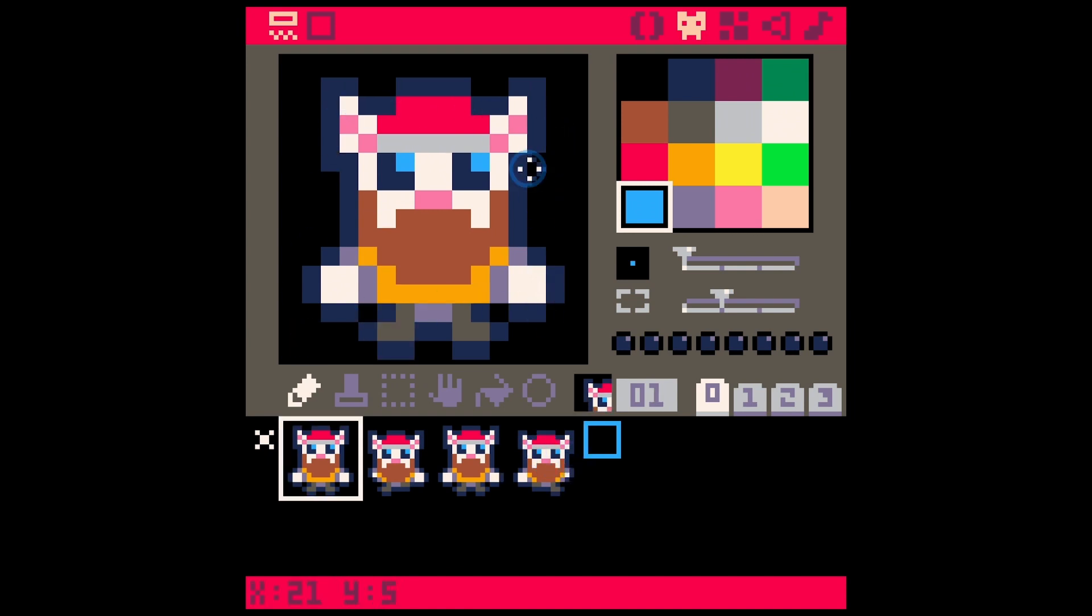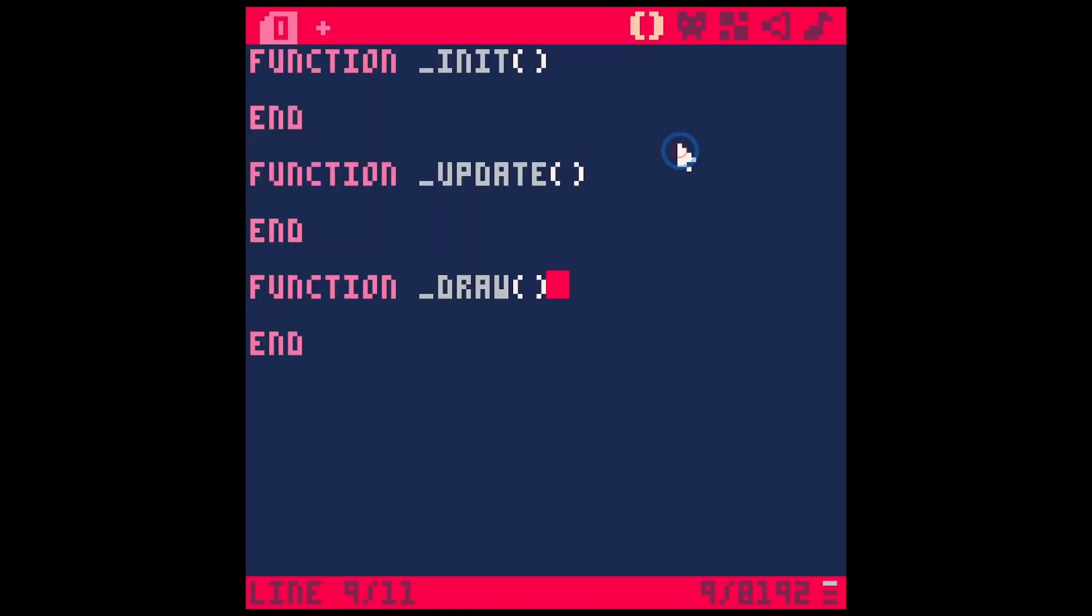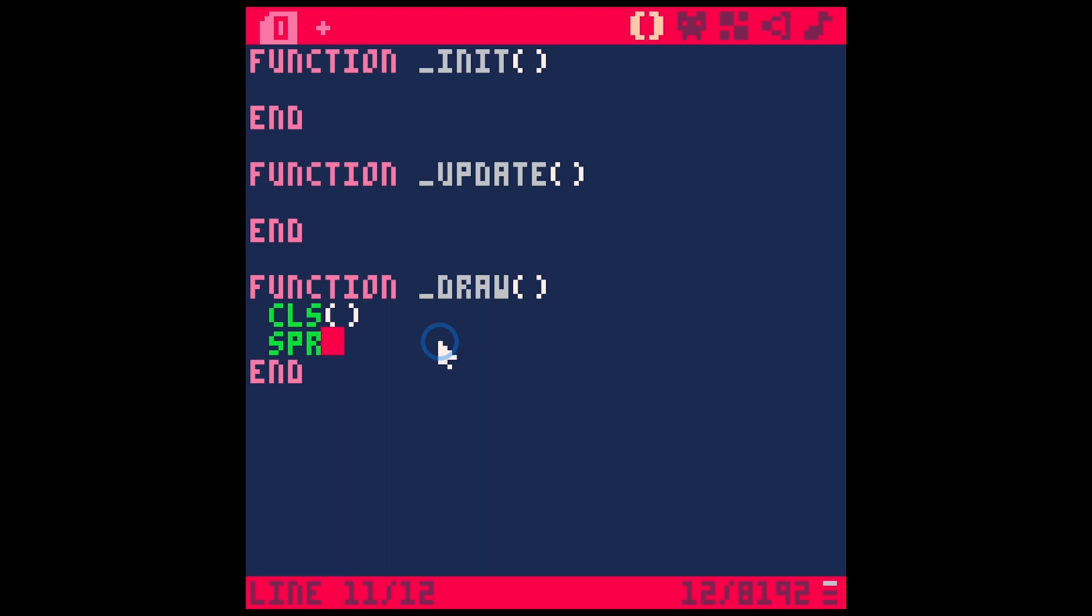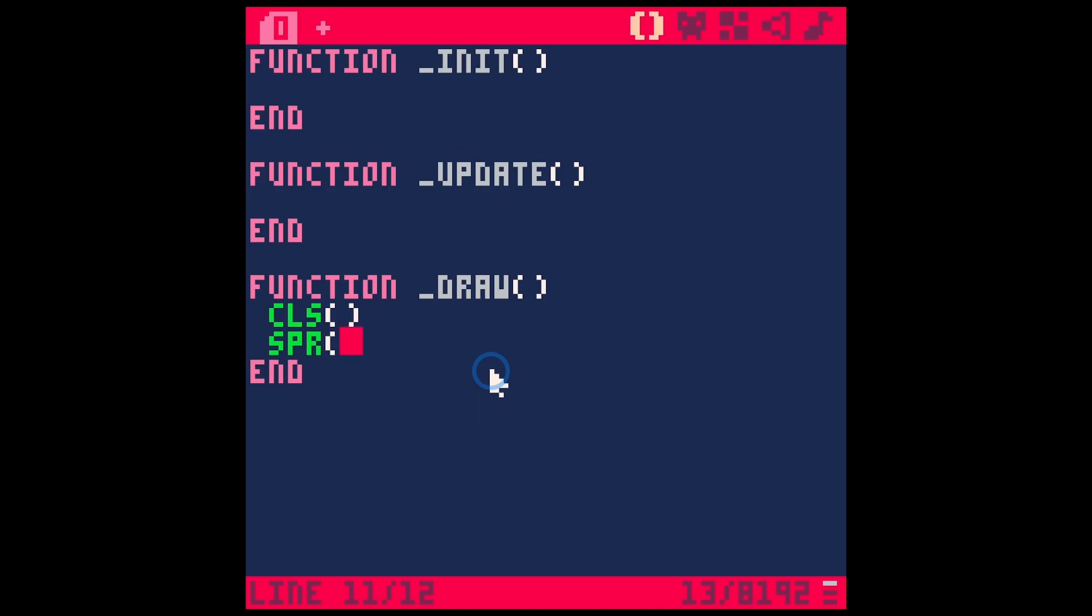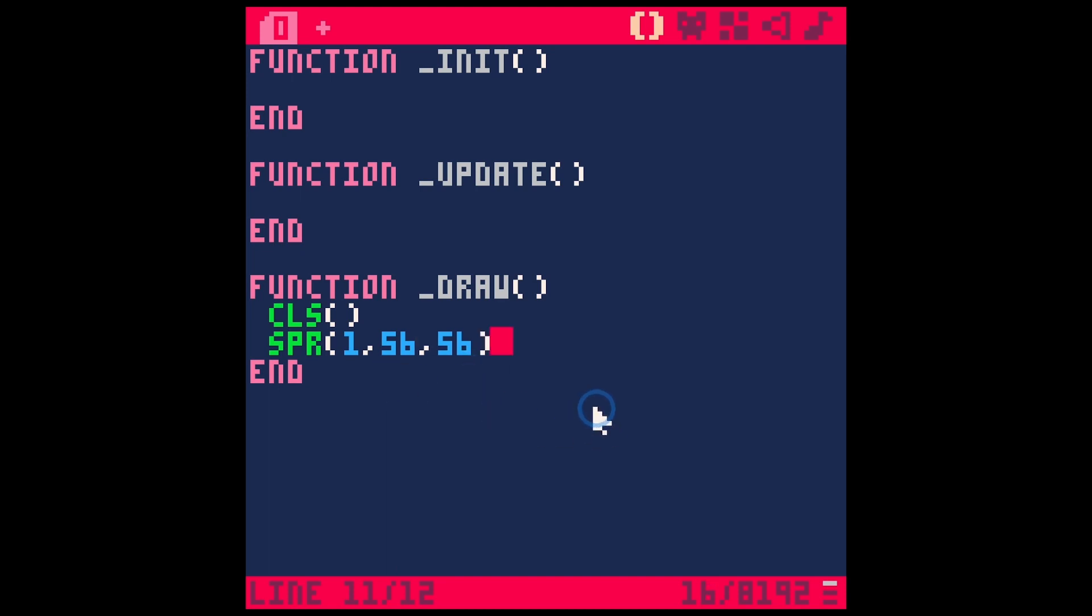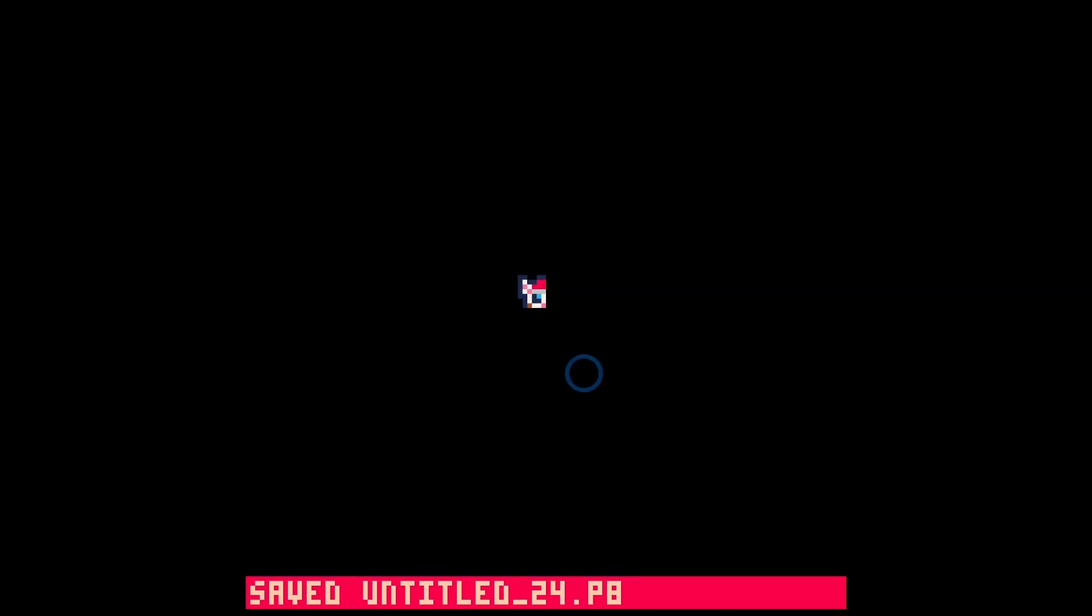Let's first just get this sprite on the screen. We're going to go back to our code. I have my init, update and draw, and I'll just start with CLS for clear screen. Then we'll say SPR for sprite. We need the sprite number - this is sprite one. Then the X position at 56 and the Y position at 56. I'll close that parentheses and hit CTRL S and CTRL R to run.